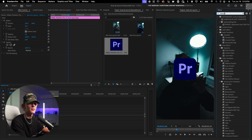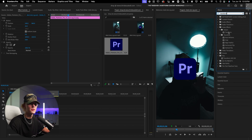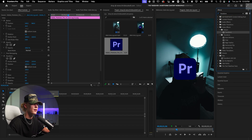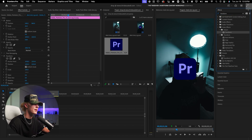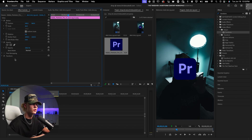The first step to making smooth movement animations is by adding a Transform effect. Type 'transform' in the Effects tab and drag it onto the clip. The way I do it is — for each movement, I add a new Transform layer.